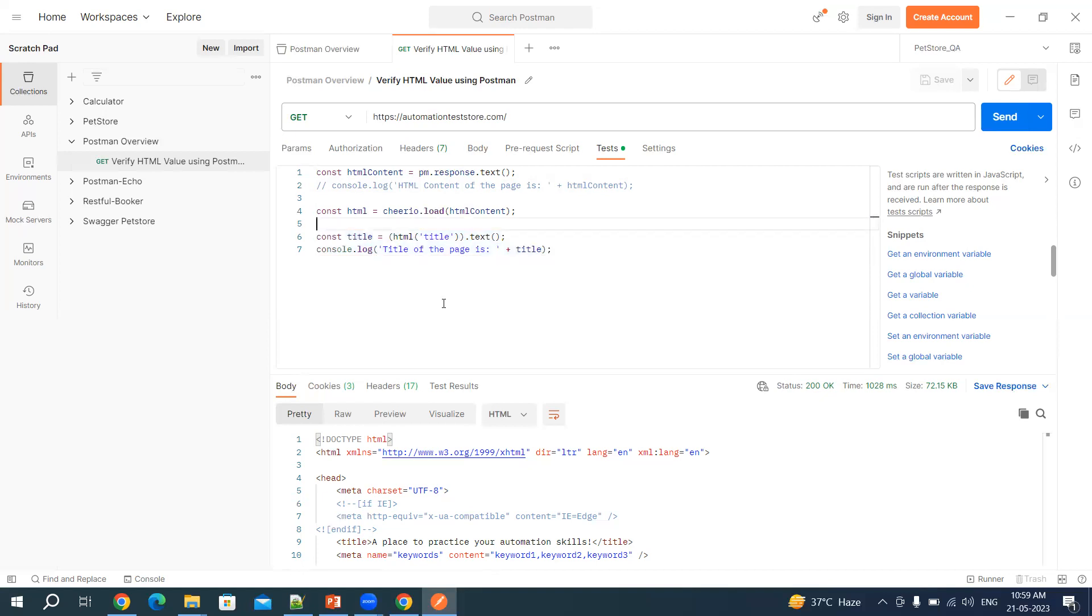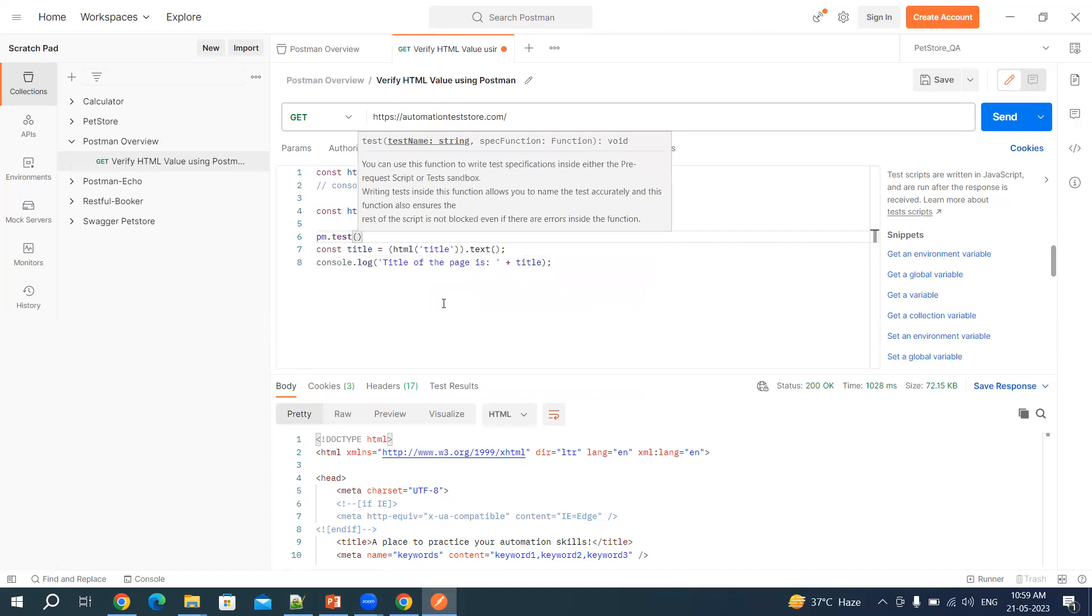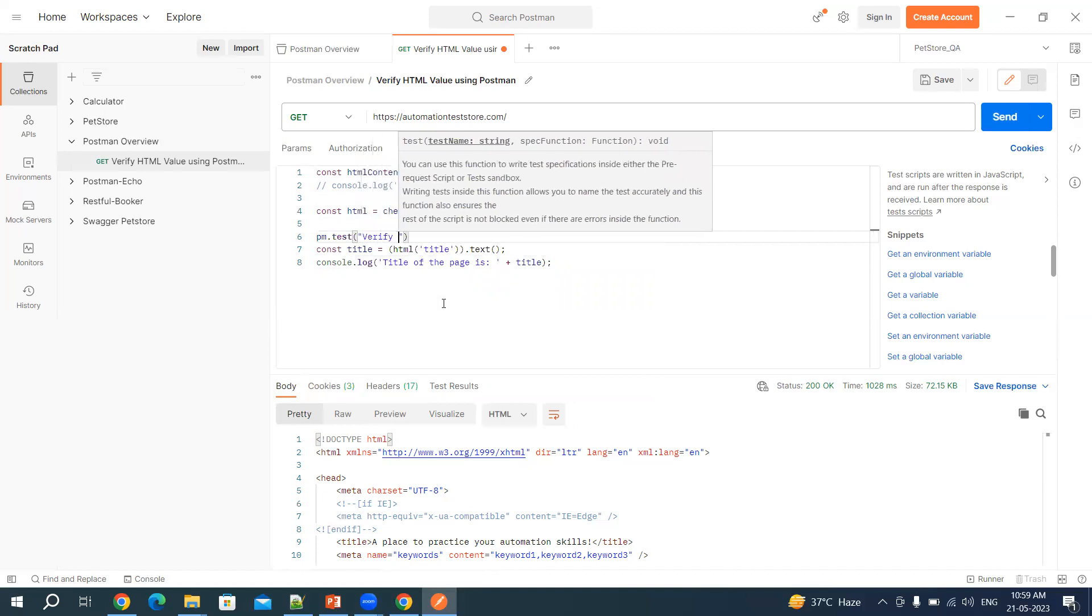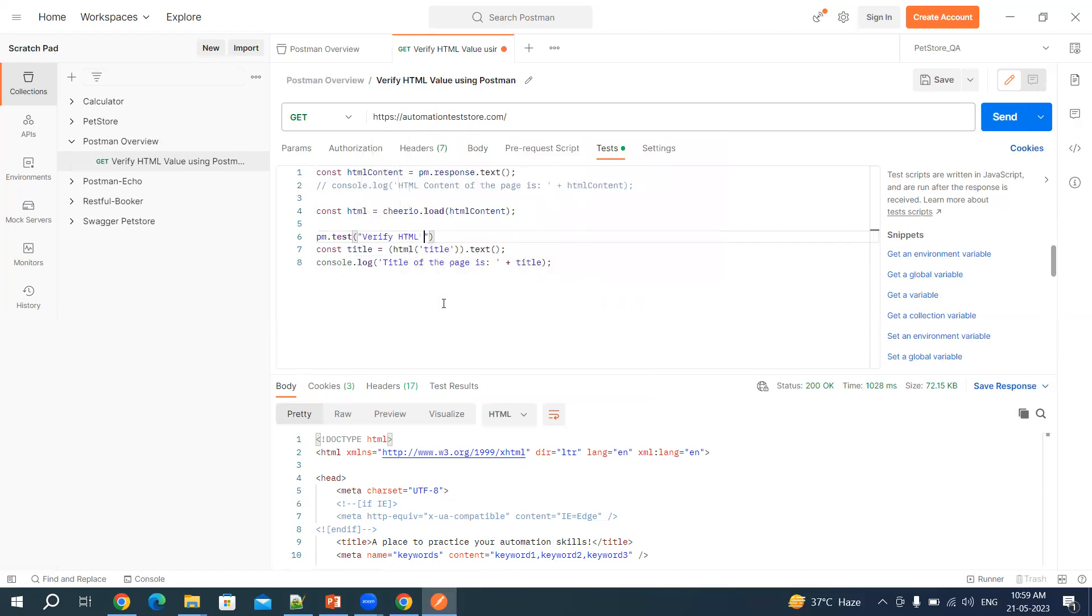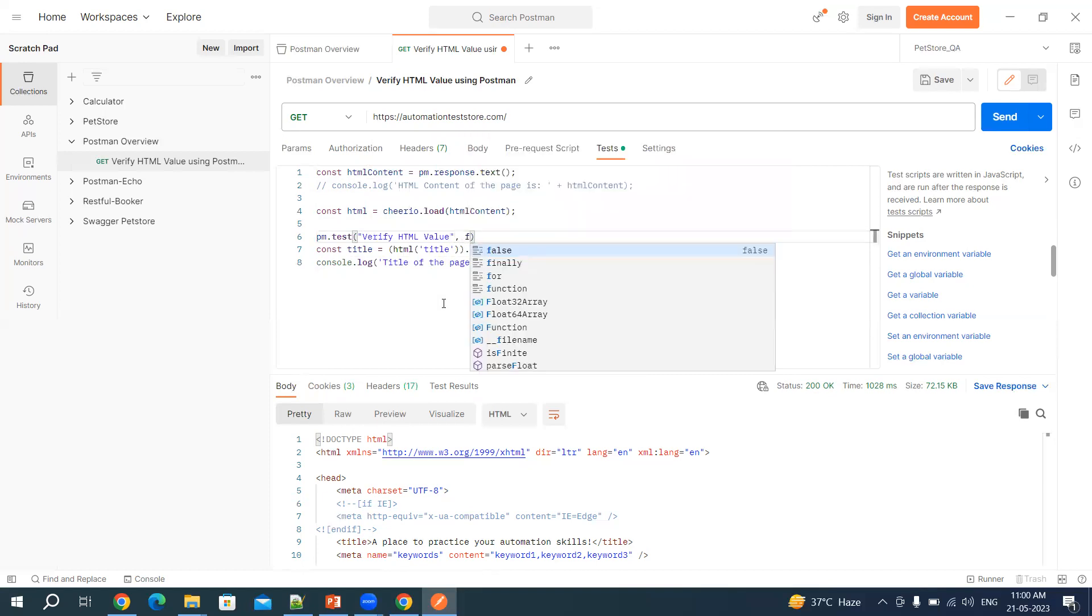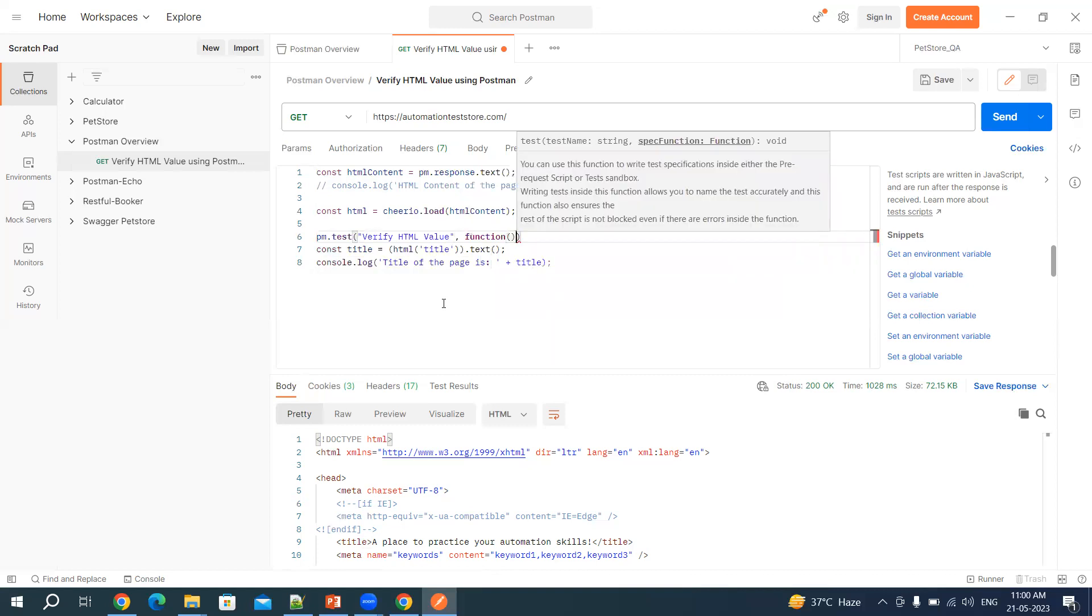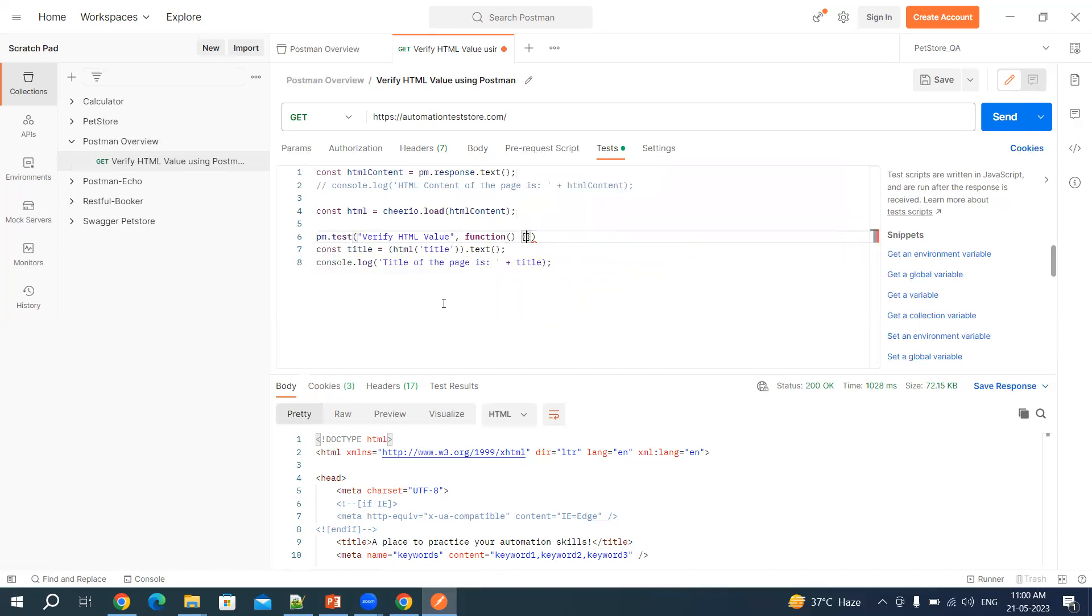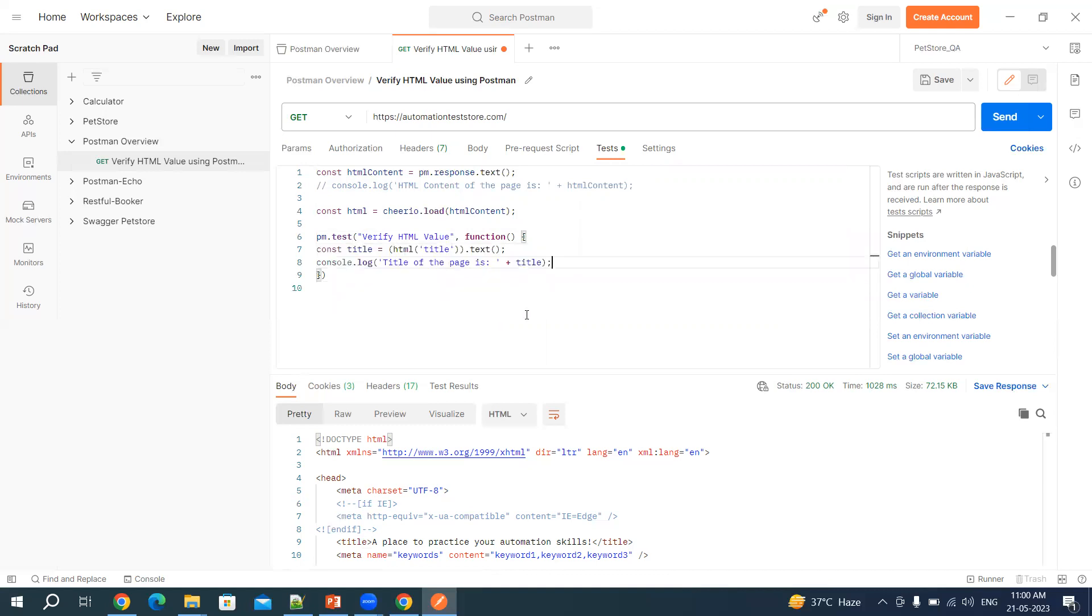In order to do that, let's say we have pm.test and then let's say verify HTML value. Then we will say function. And then we'll say this. Let's copy, cut and paste this inside this test.